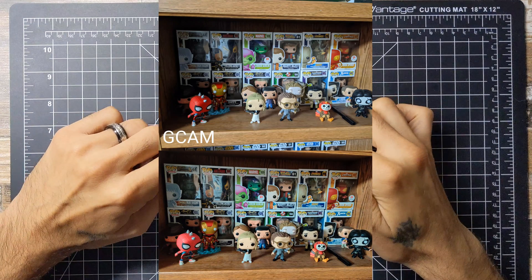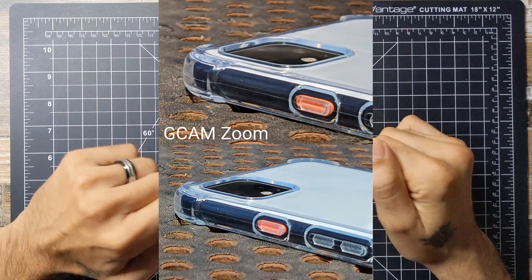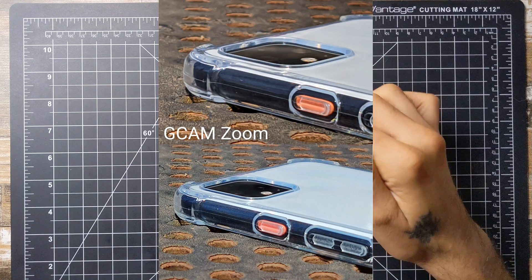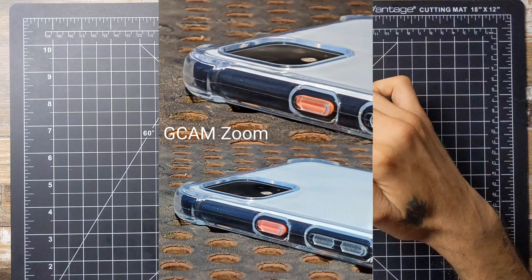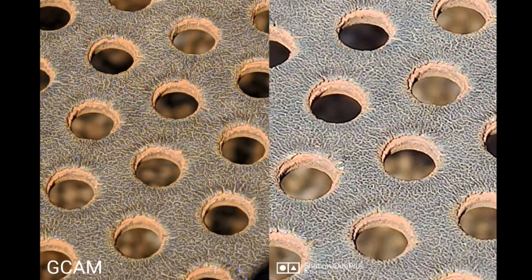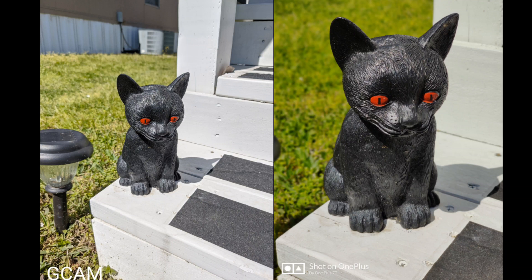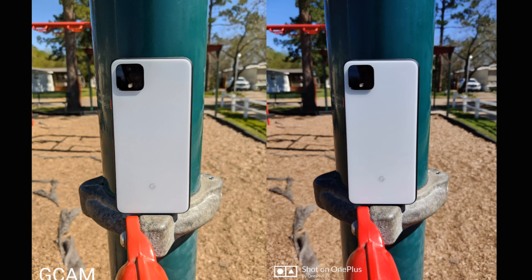The next comparison is a zoomed-in version — I believe it's 10x zoom. The top is the GCAM and the bottom is the OnePlus. You can definitely zoom in more using the GCAM mod and it looks a little bit better. In another 10x zoom shot, the GCAM has more detail while the OnePlus is a little more washed out. In portrait mode, the OnePlus crops in closer on the subject, while the GCAM gives a slightly wider framing.